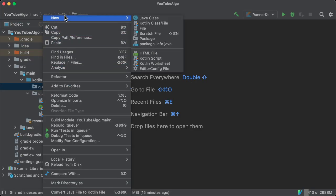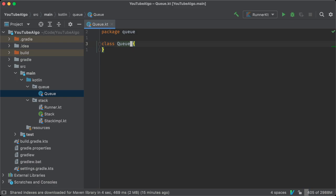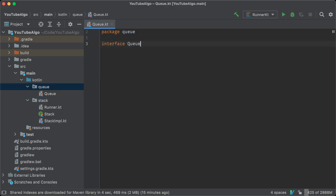How do I implement a queue using Kotlin? Well, you create a new interface and call it queue. It's going to support a generic type.